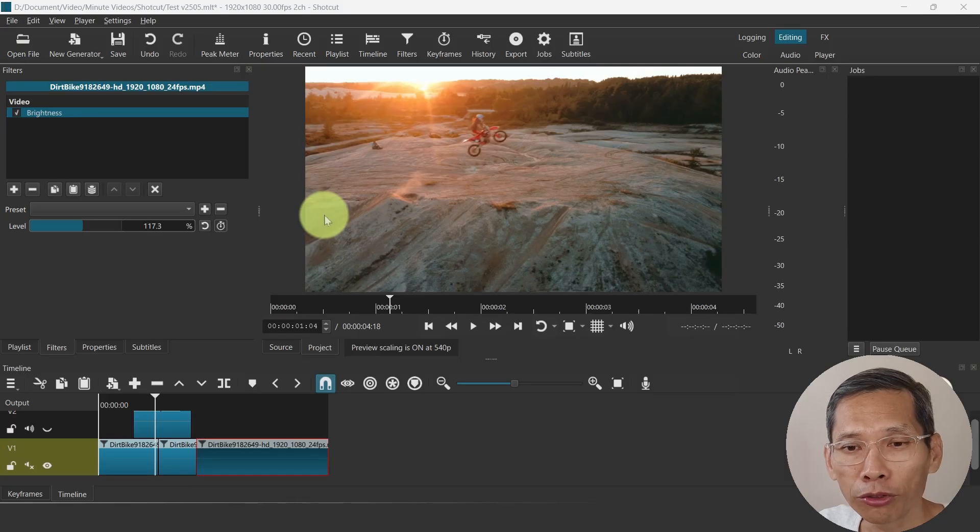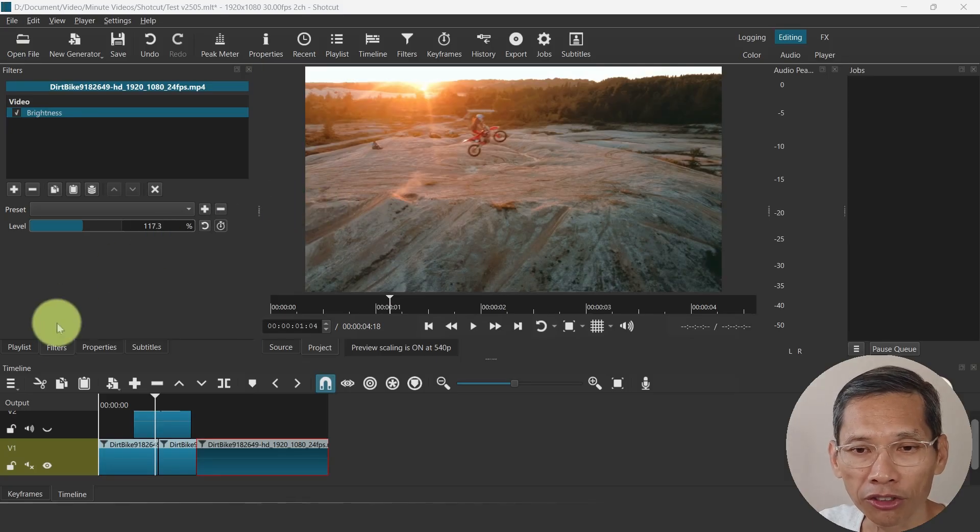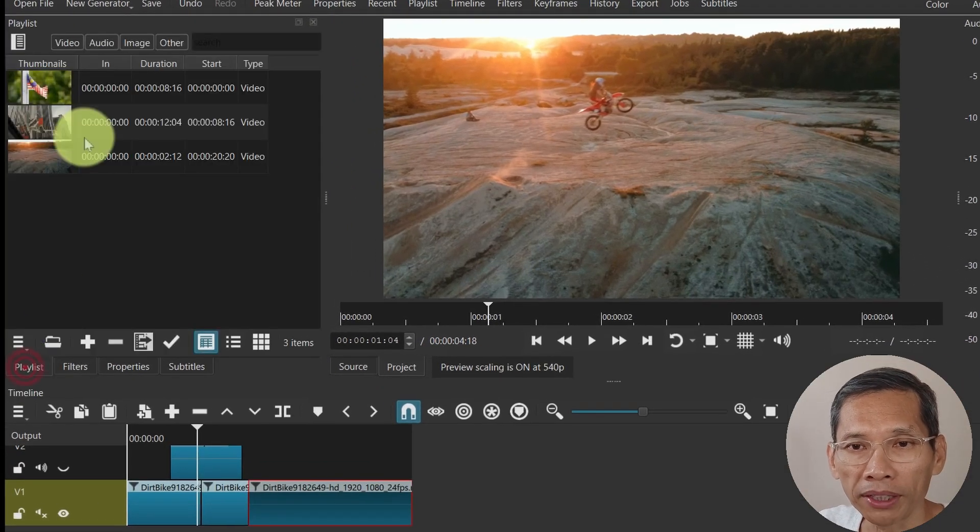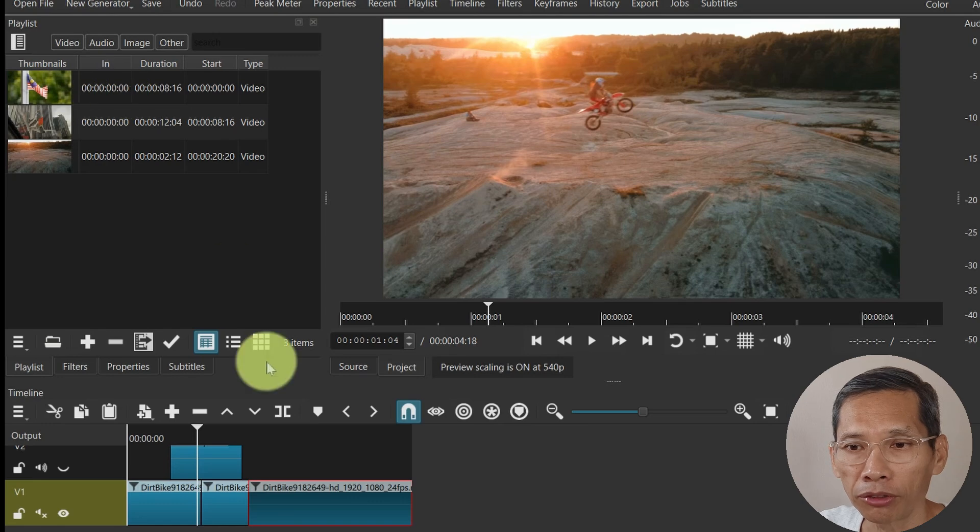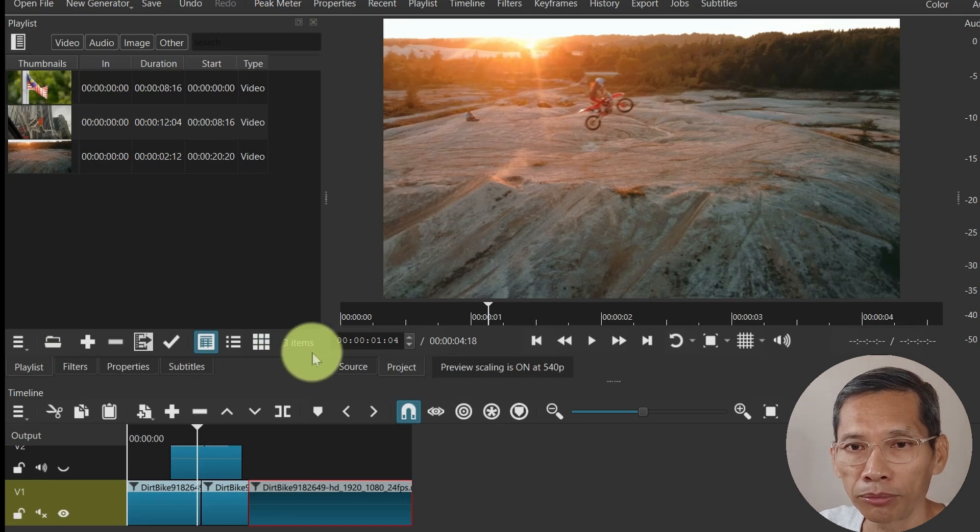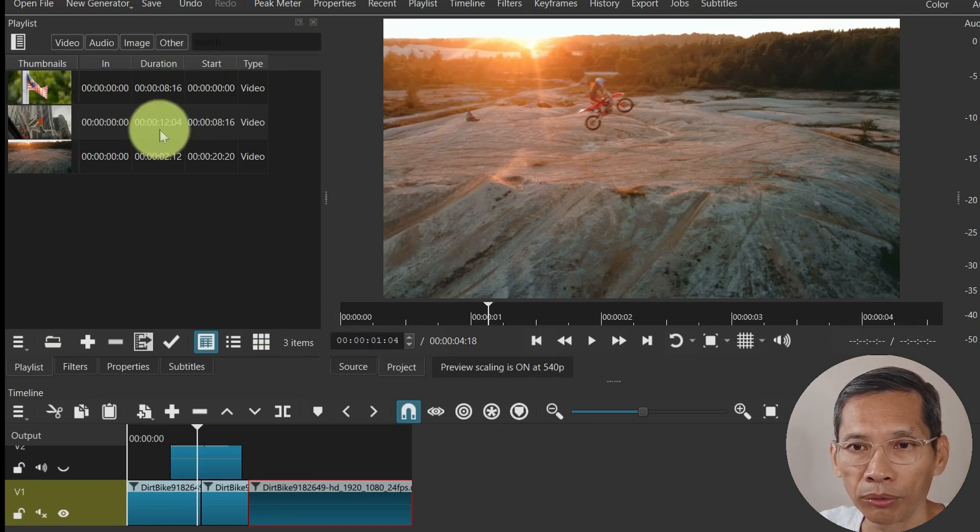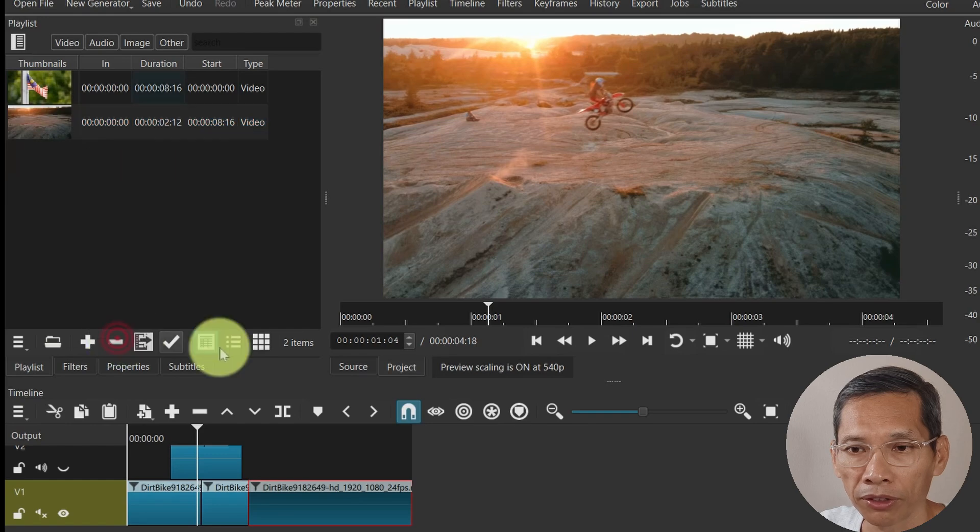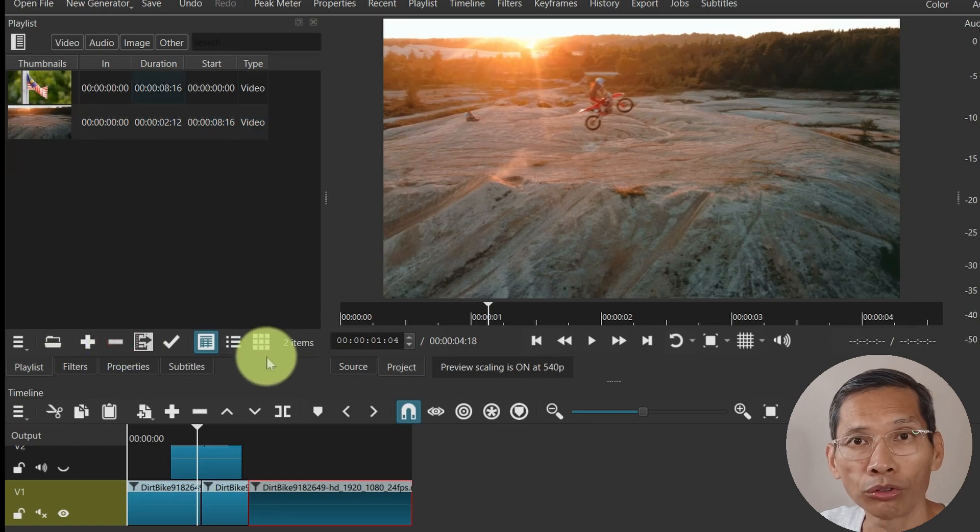This is a minor new feature in Shotcut. If you go to the playlist I have three items here and you can see there are three items on my playlist. If I were to remove say one of it, so now this goes to two items.